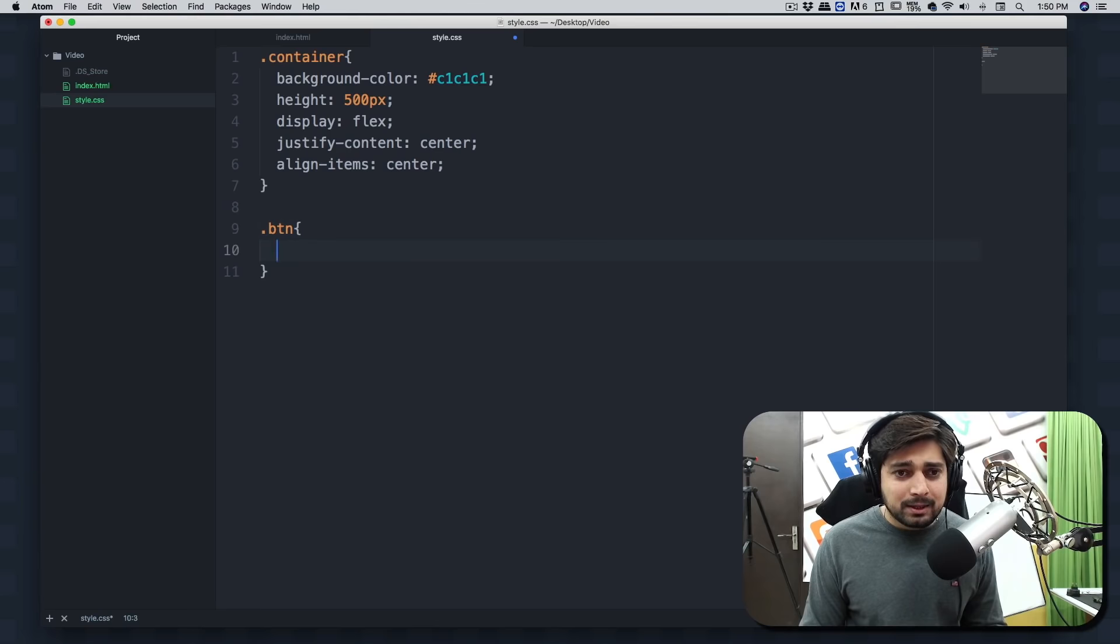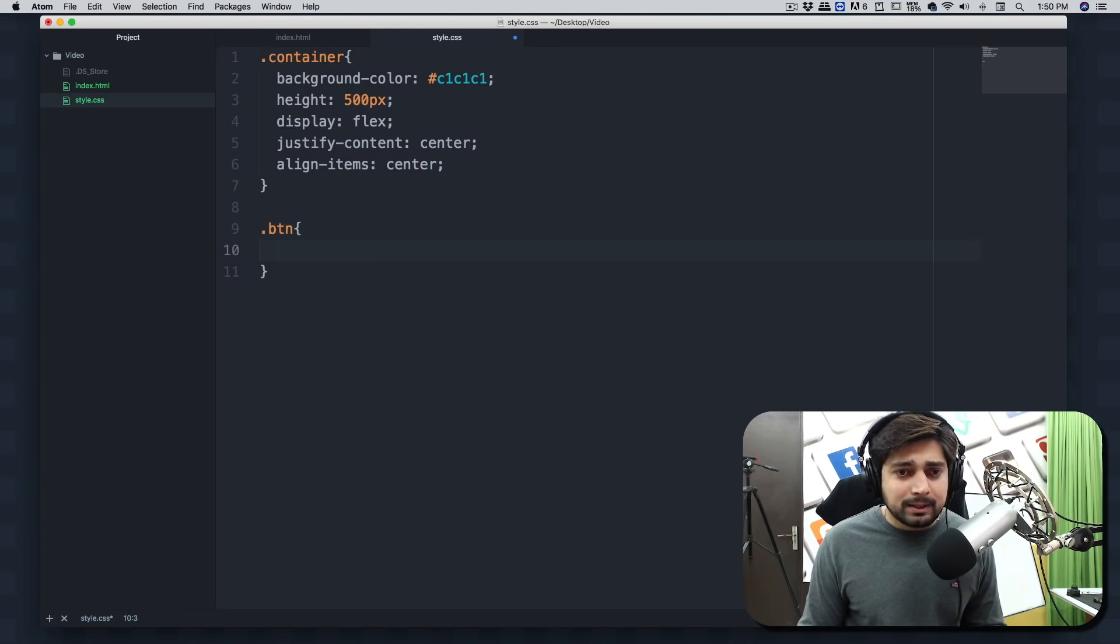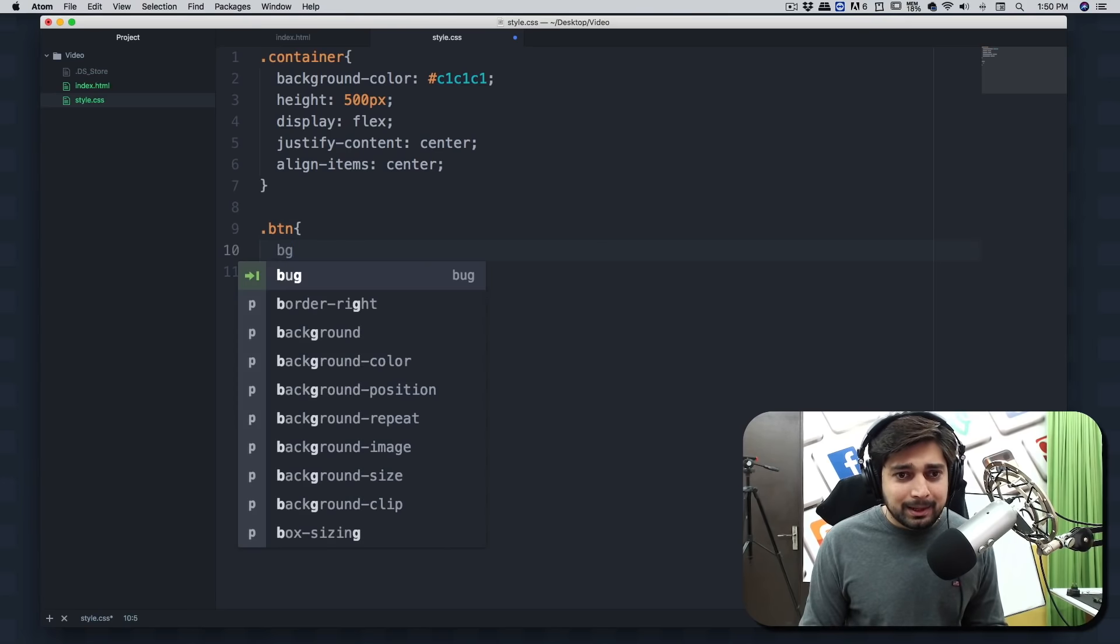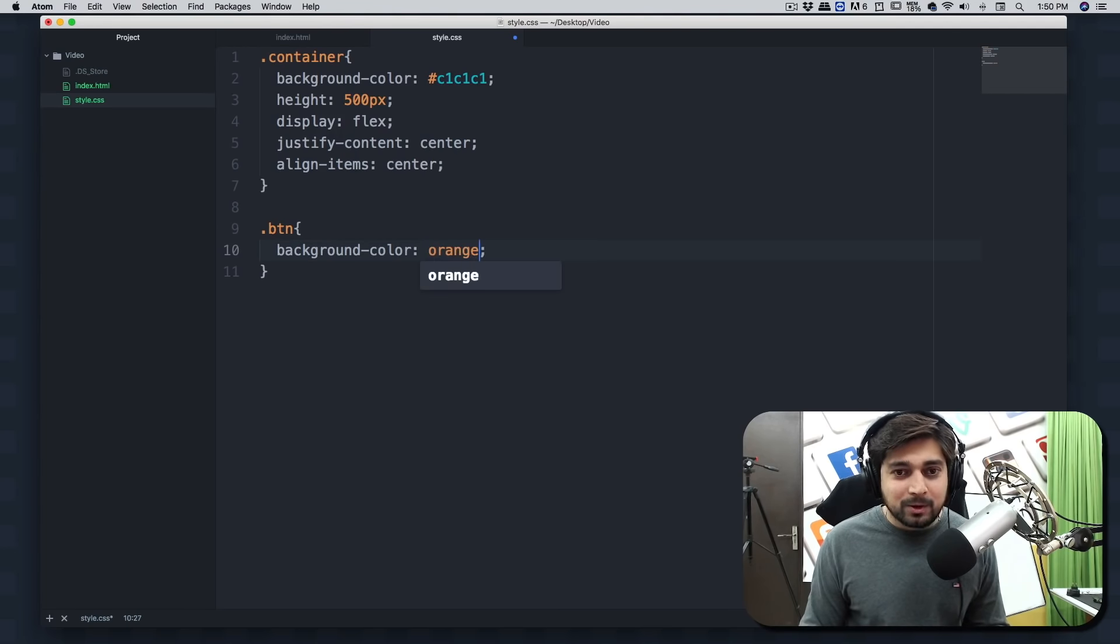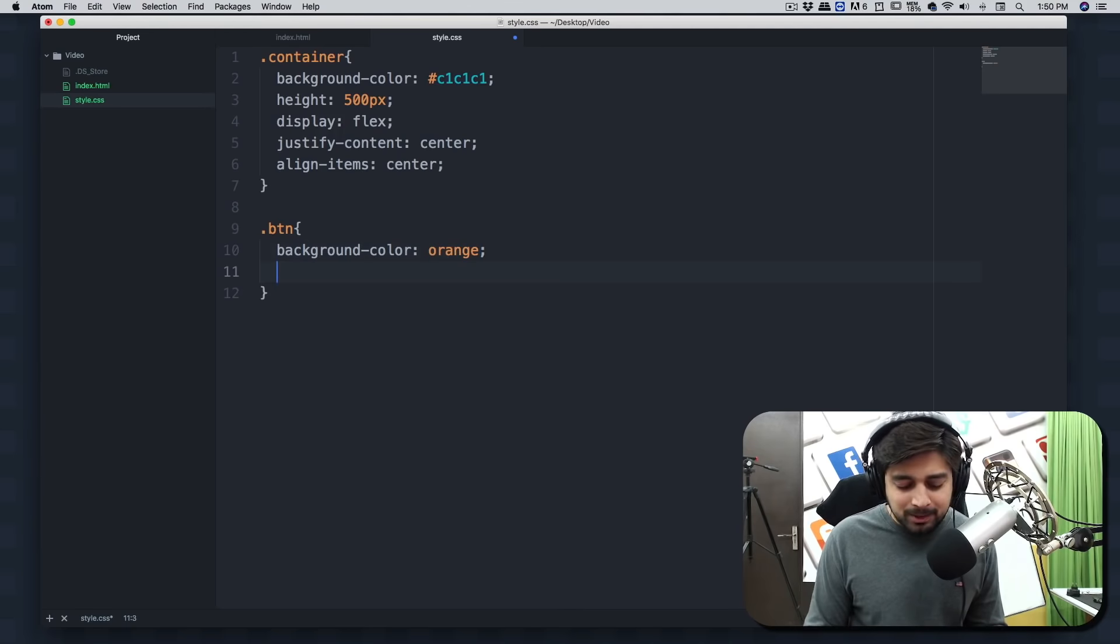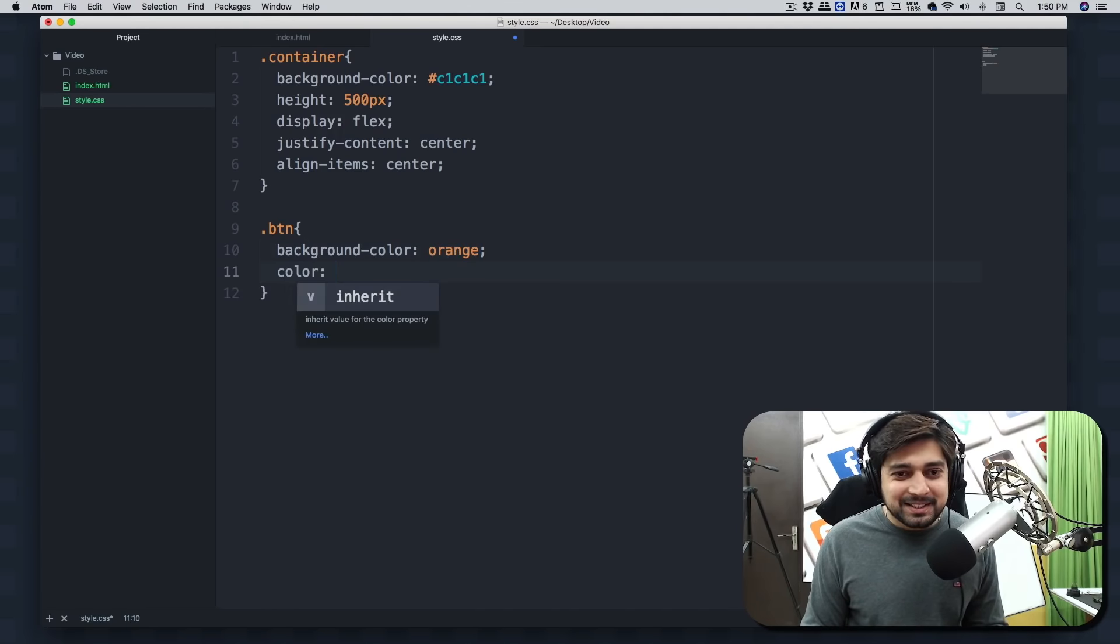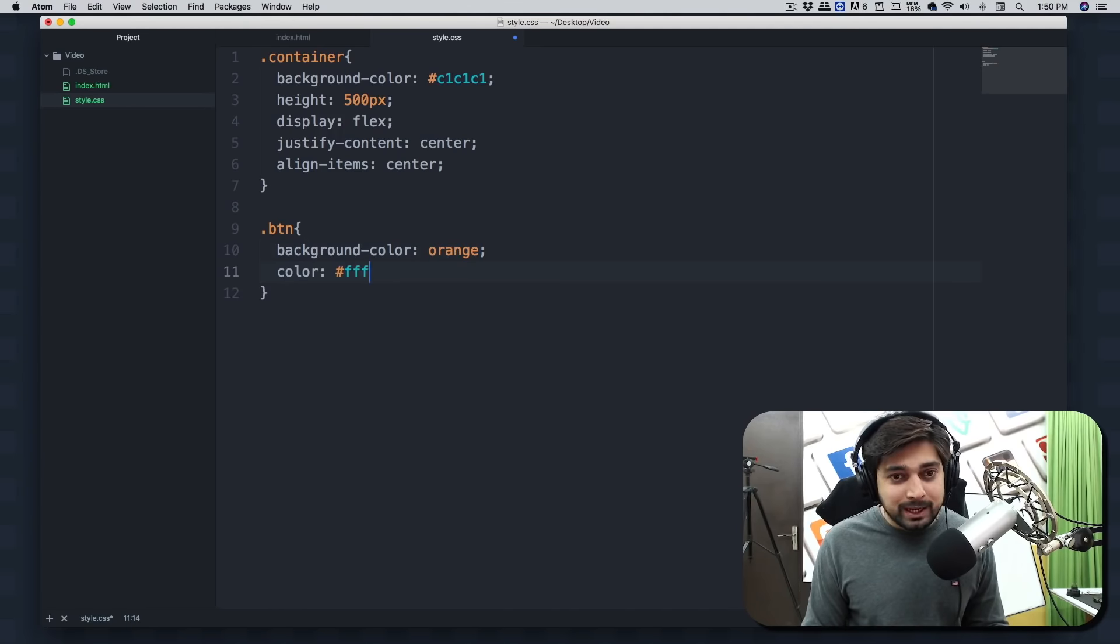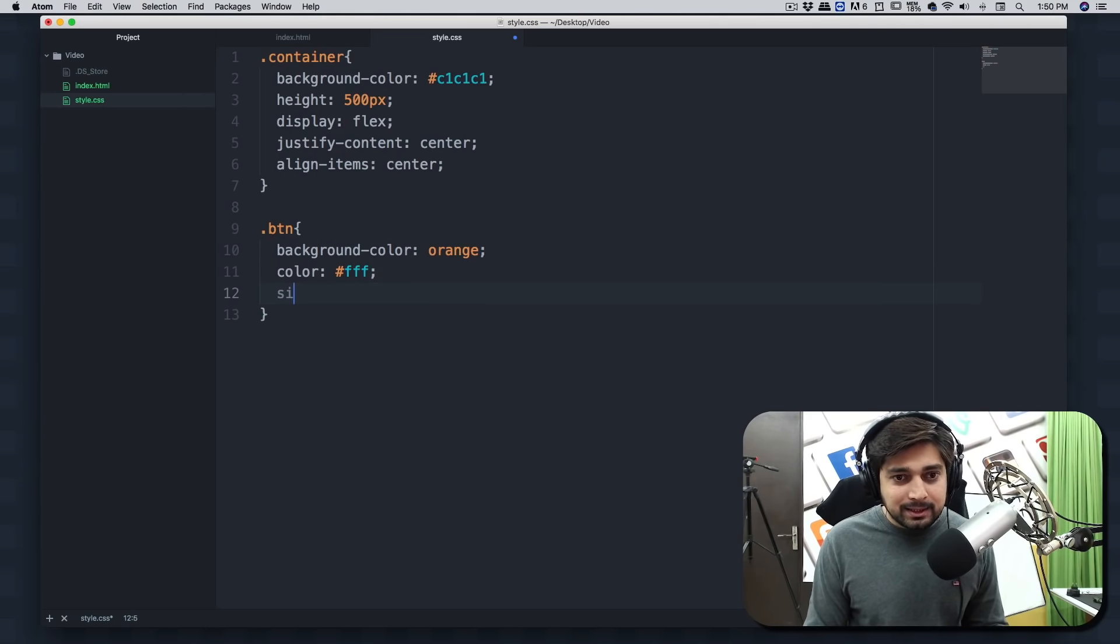And here we can just pick that class of btn and we can grab some colors from LearnCodeOnline color picker. But right now I'm just not going to do that and I'm just going to do something very bad which is orange. You should never write the colors like that but I'm doing that still.